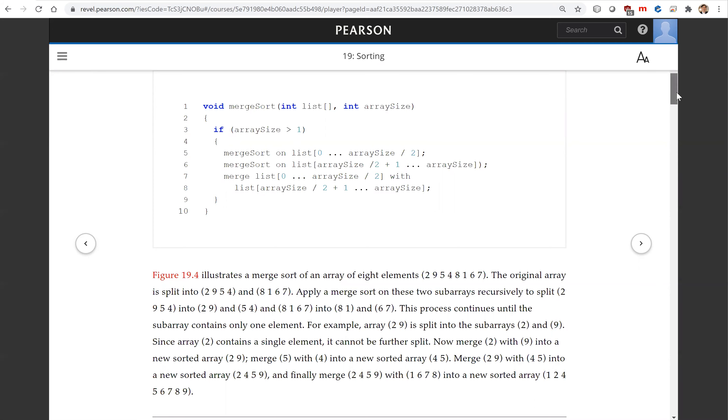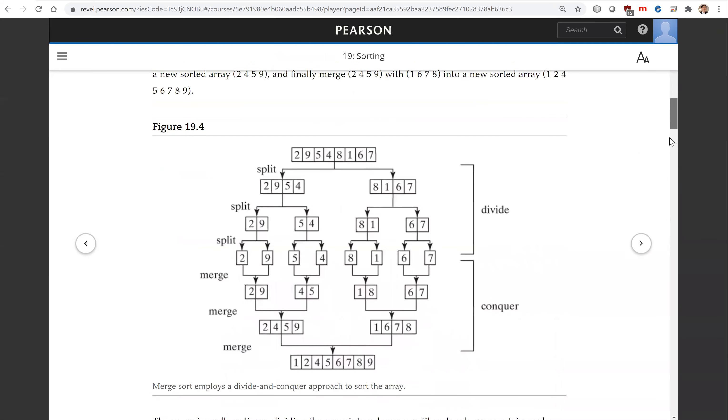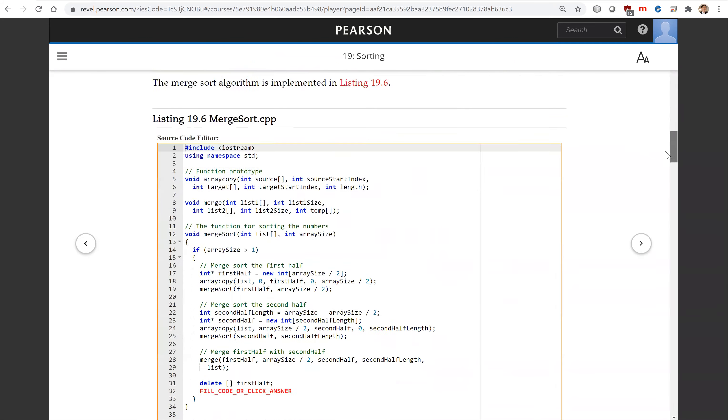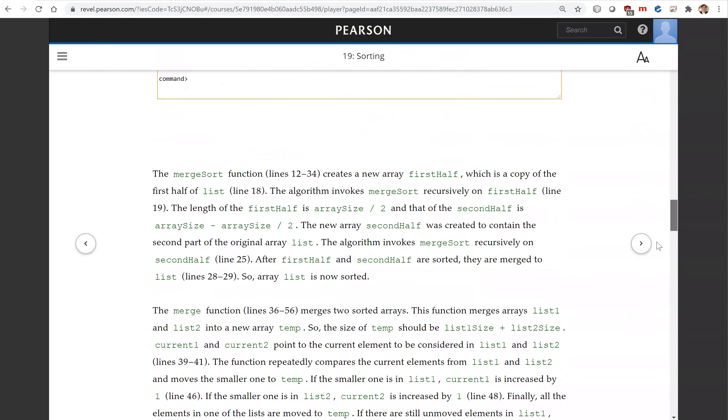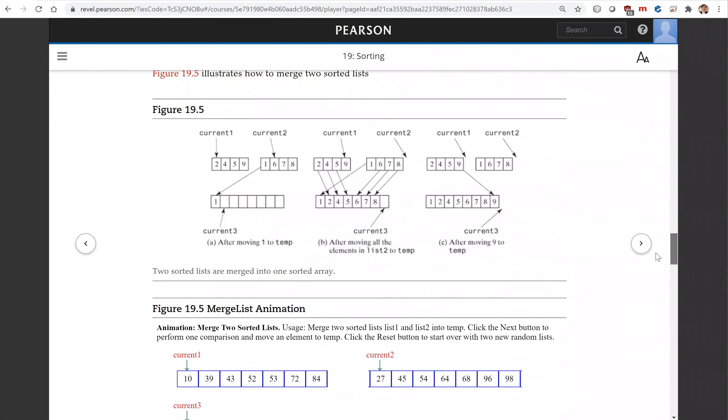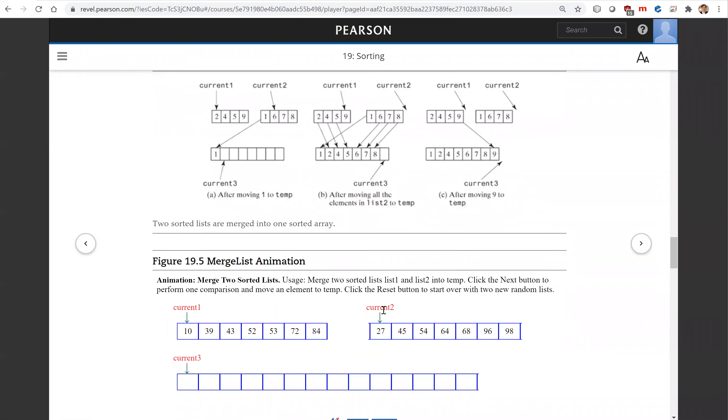Now let's see how we're going to merge it. This is the animation for the merge, for two sorted arrays. We have the cursor current one pointing to the beginning of the first array, current two for the second, and current three for the result.